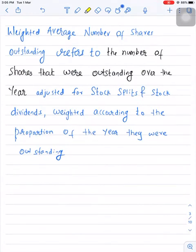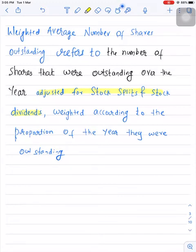Weighted average number of shares outstanding refers to the number of shares that were outstanding over the year, adjusted for stock splits and stock dividends. This is very important — you need to remember that weighted average number of shares outstanding are adjusted for stock splits and stock dividends.